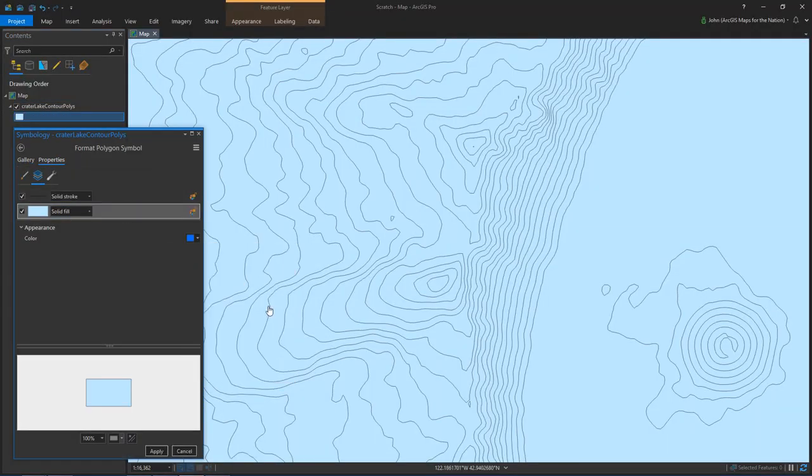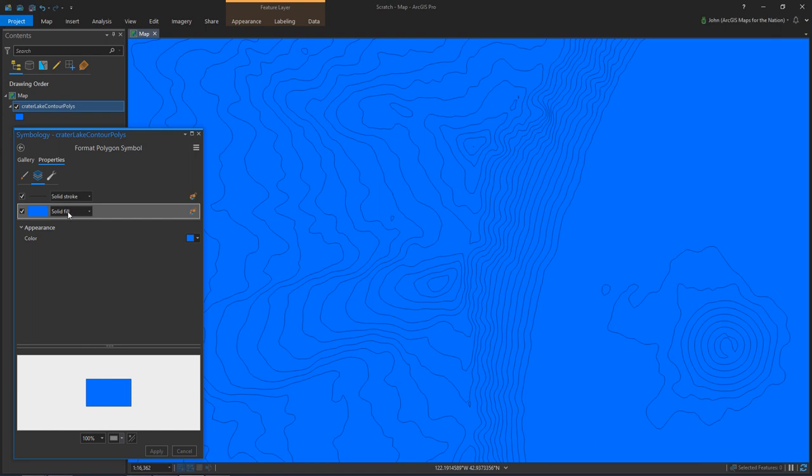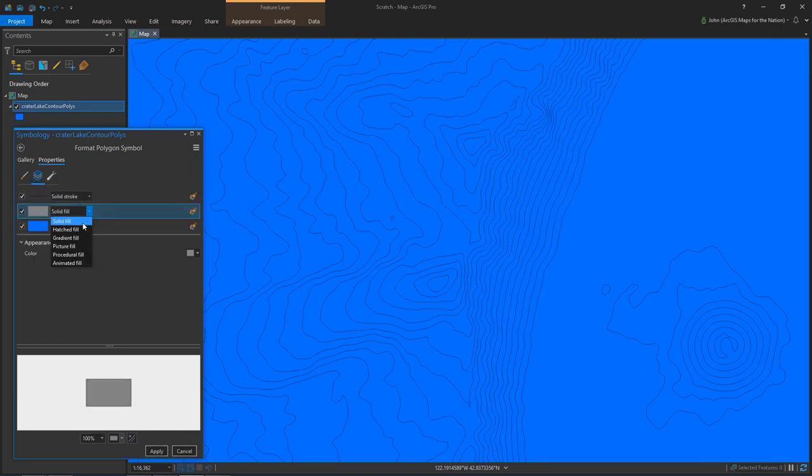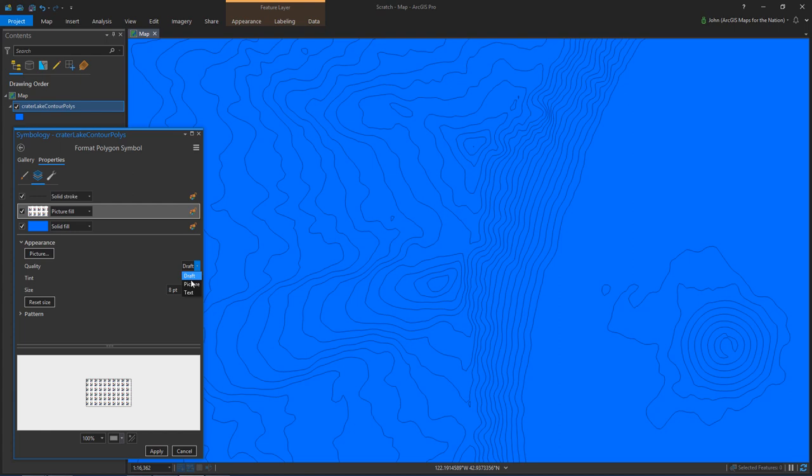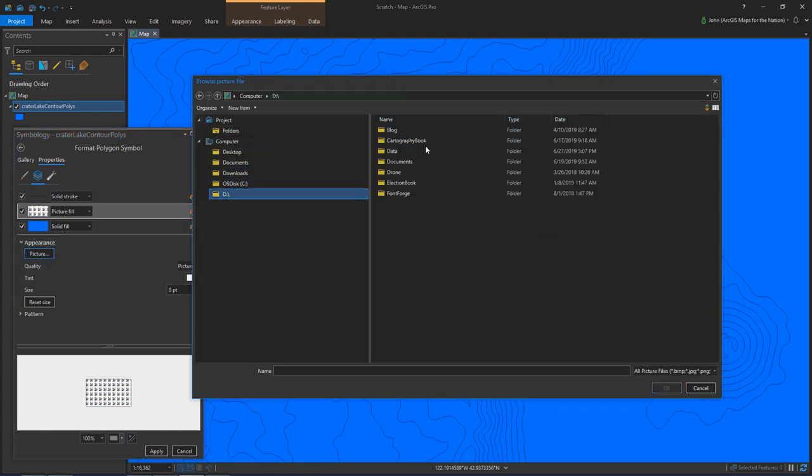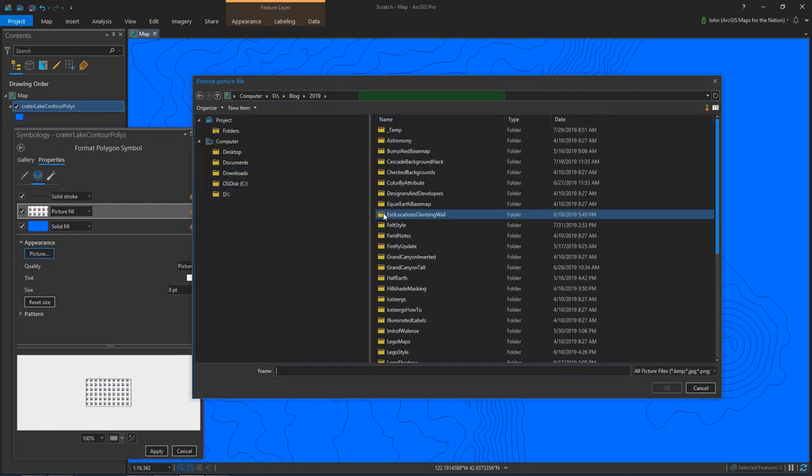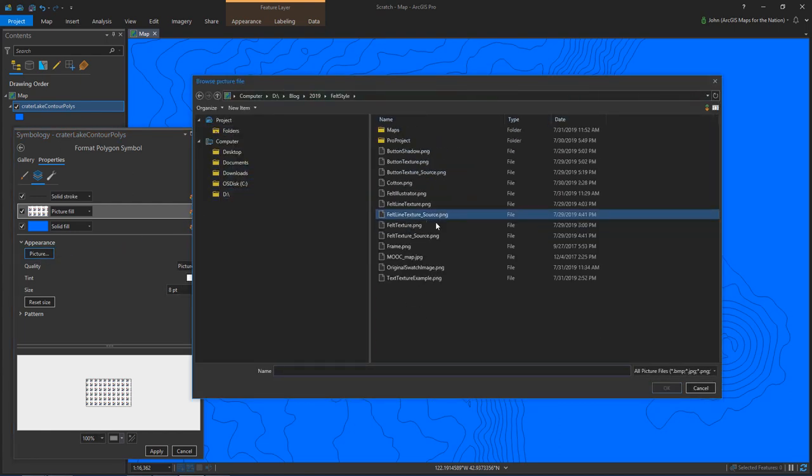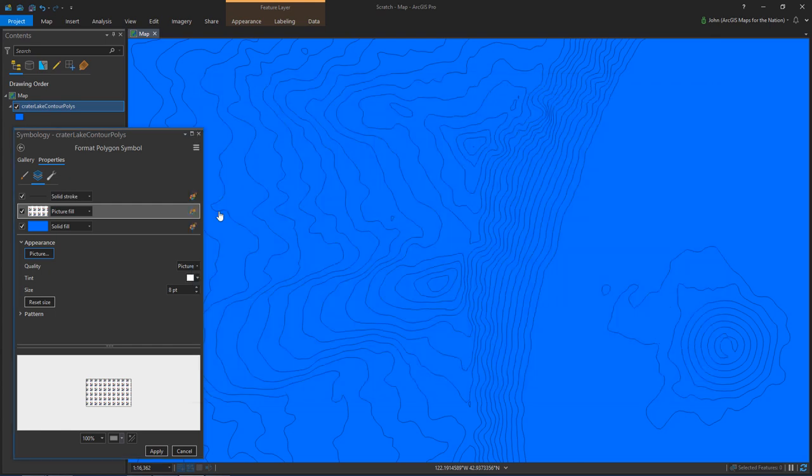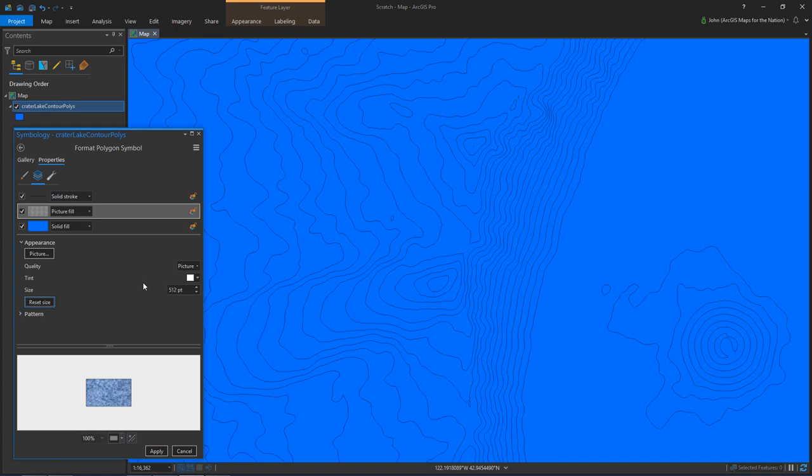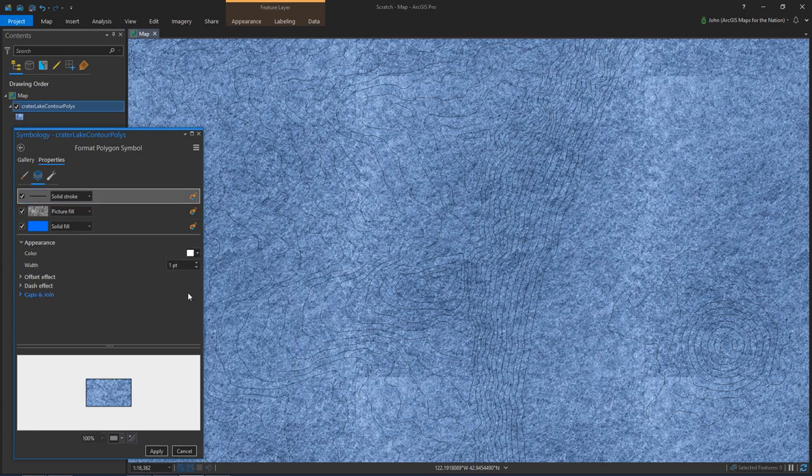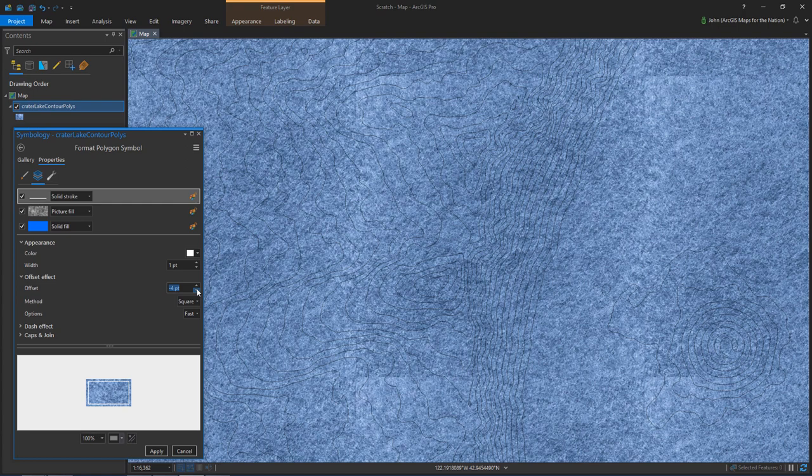And in ArcGIS Pro now, I've got this set of elevation polygons. And instead of a solid fill, I'll give it a picture fill and I'll just point to that texture that I just made. And I named it text for some reason instead of felt because I don't know why. And I'll hit apply. You can see, if I turn on and off, I get this felt texture. All right, we're getting somewhere. I'm seeing the felt and I'm seeing the blue behind the felt, which is important.